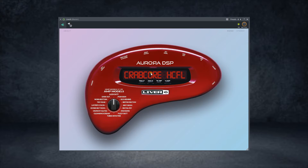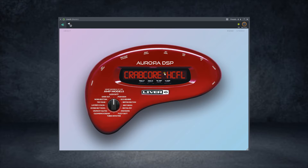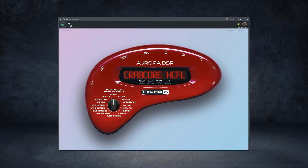One thing I noticed while experimenting with this plugin is that these knobs right here are not functioning, and I wasn't able to change the presets. But let me quickly show you the available sound it could produce.